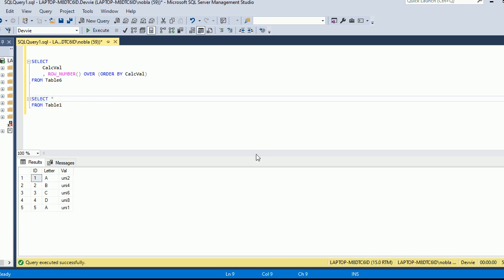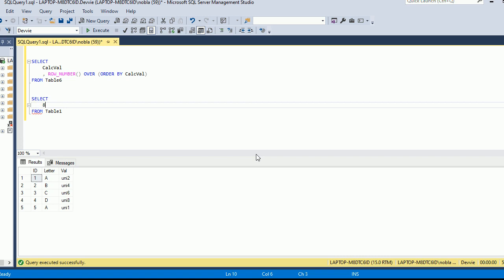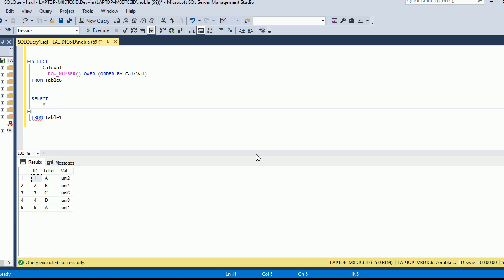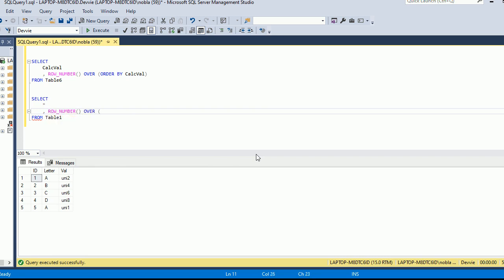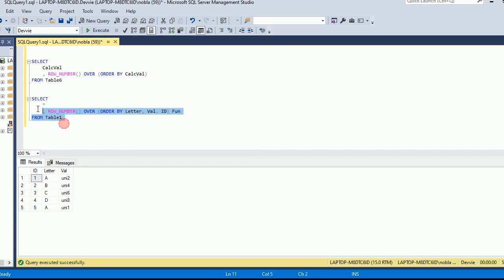So let's do SELECT star - I like to just do it this way but you don't have to do it this way. Okay, ROW_NUMBER and we'll do OVER and let's order it first of all by letter, then let's order it by vowel, and then let's order it by ID. Let's call this fun. Okay and we'll see what happens here and we'll see how ordering it is different.